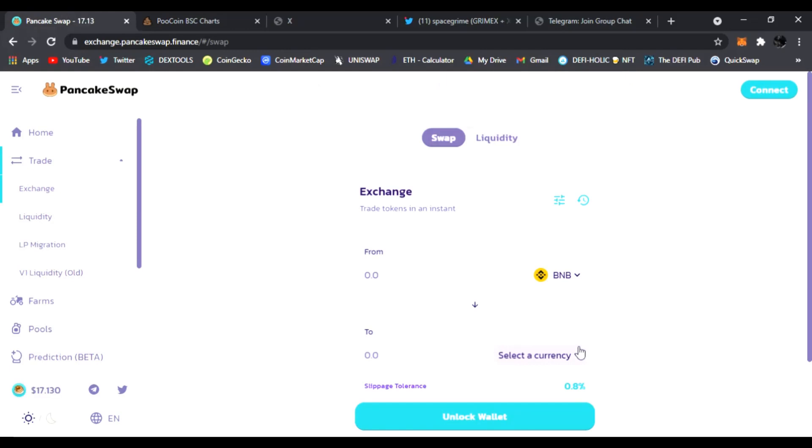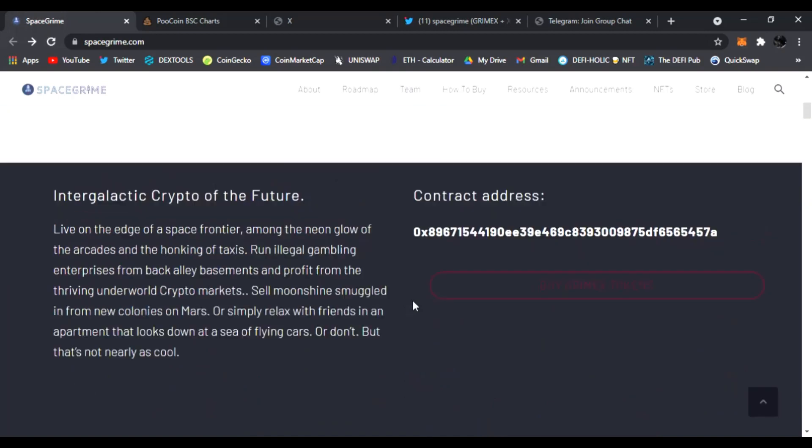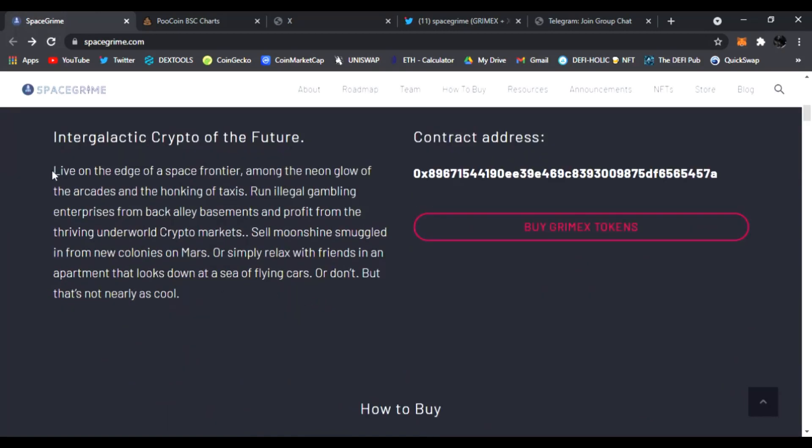It has intergalactic crypto for the future. Here's the contract address. You could buy GrimeX tokens right here and you just click here and it'll take you to PancakeSwap. From here you can trade your BNB for the GrimeX tokens guys. So this is how you buy it.